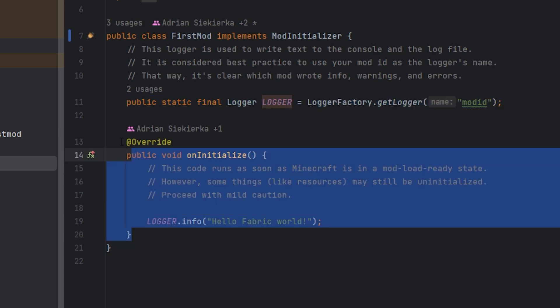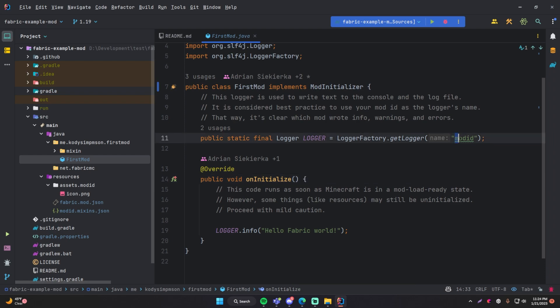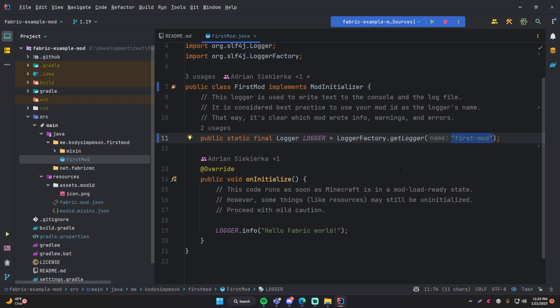Inside this file we see that we have a logger set up for us automatically, as well as an onInitialize method calling that logger to output a message by default. We see that there's a mod ID provided into the logger, and we want to change this to an actual mod ID. A mod ID is simply a unique identifier for your mod — you want it to use lowercase letters, numbers, dashes, and underscores, and keep it simple but unique so your mod can be uniquely identified. We're going to call ours 'first-mod'.